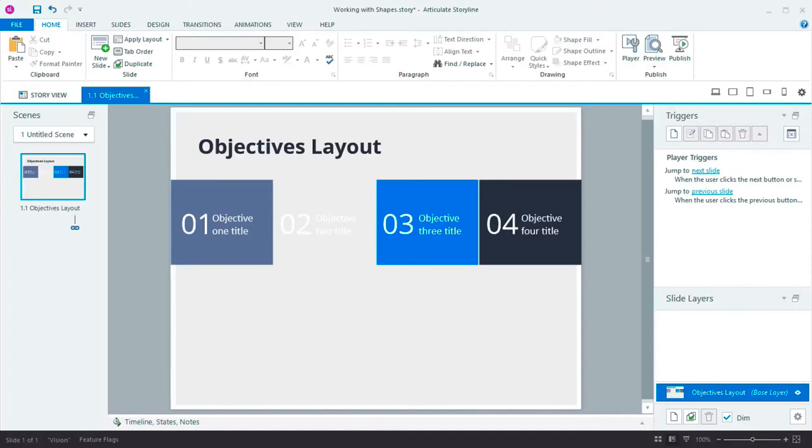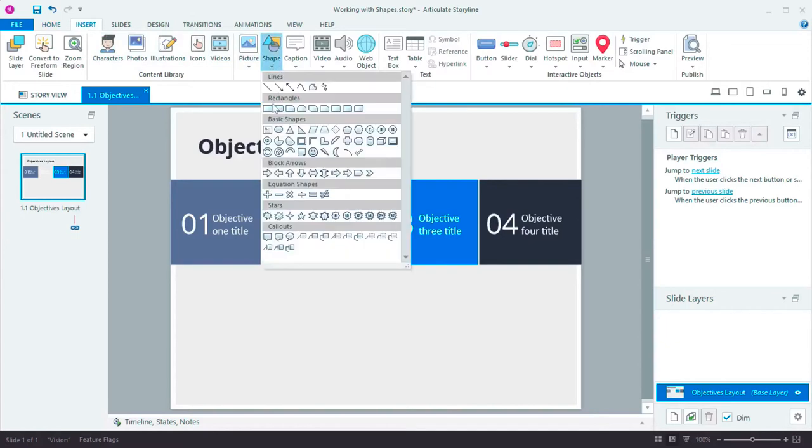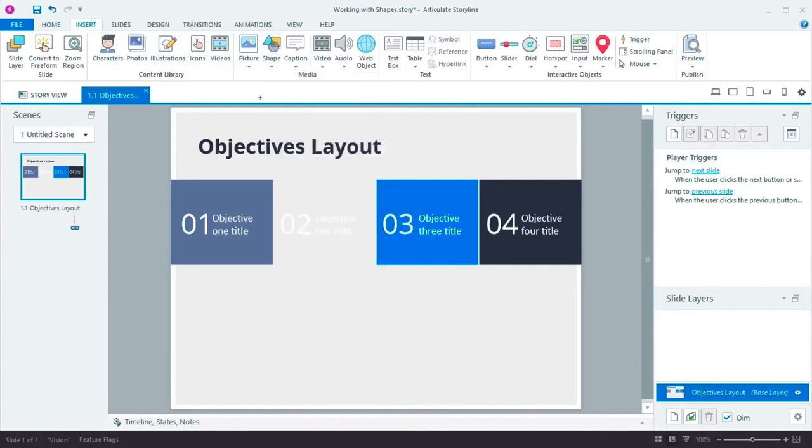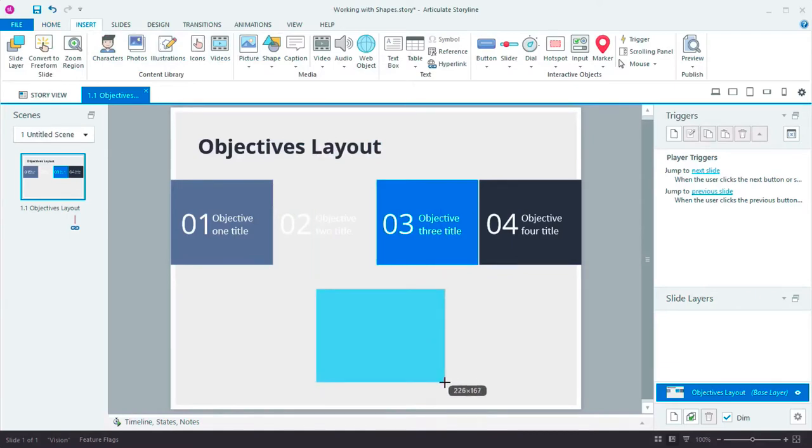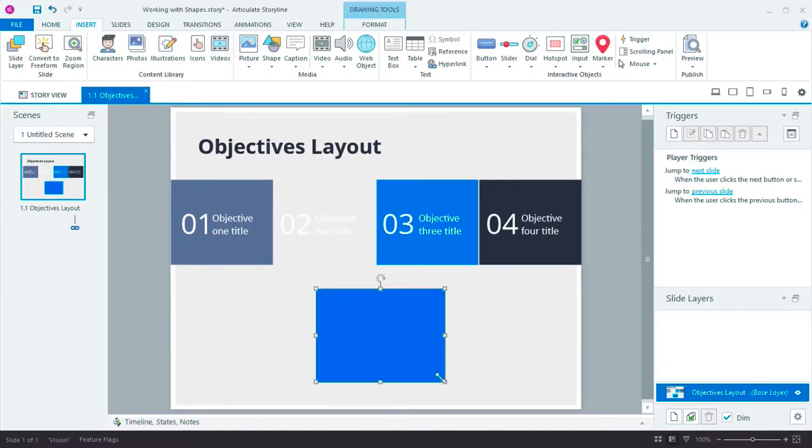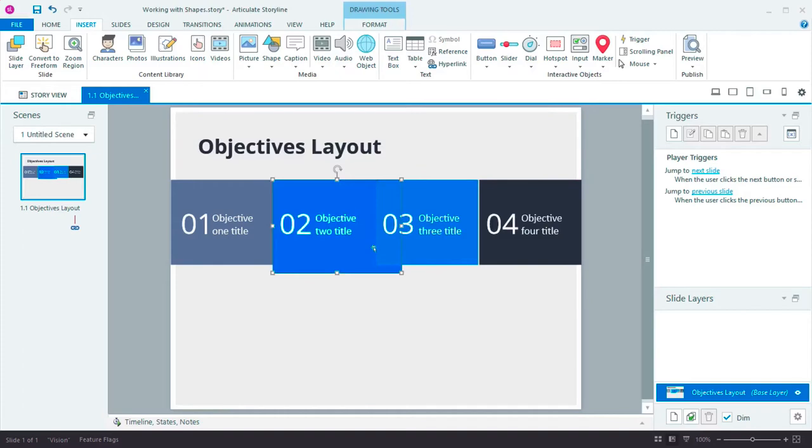Let me show you. We've made it easier to place and size your shapes precisely. Now when you insert a shape, you can see its exact dimensions as you create it. And when you move, size, or rotate your shape, we'll show you that information too.